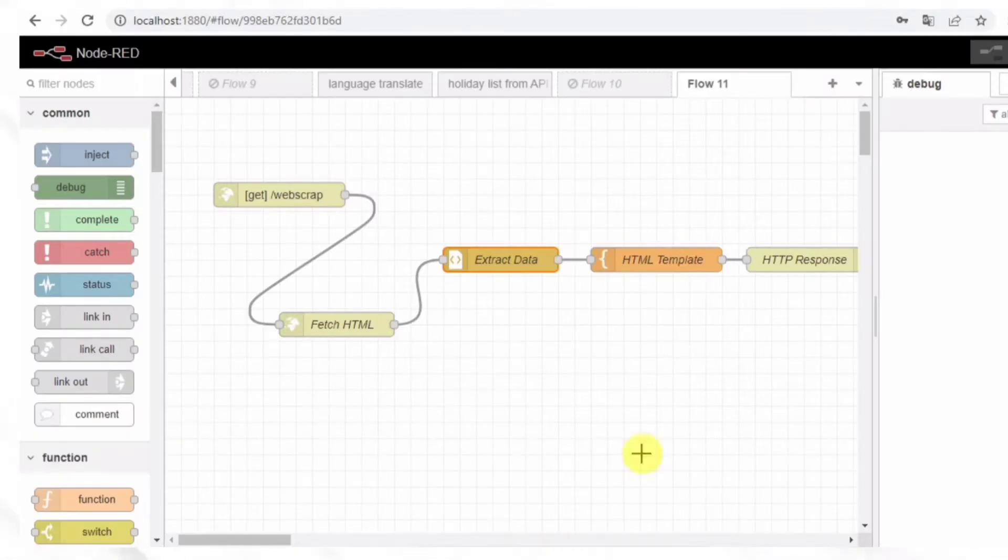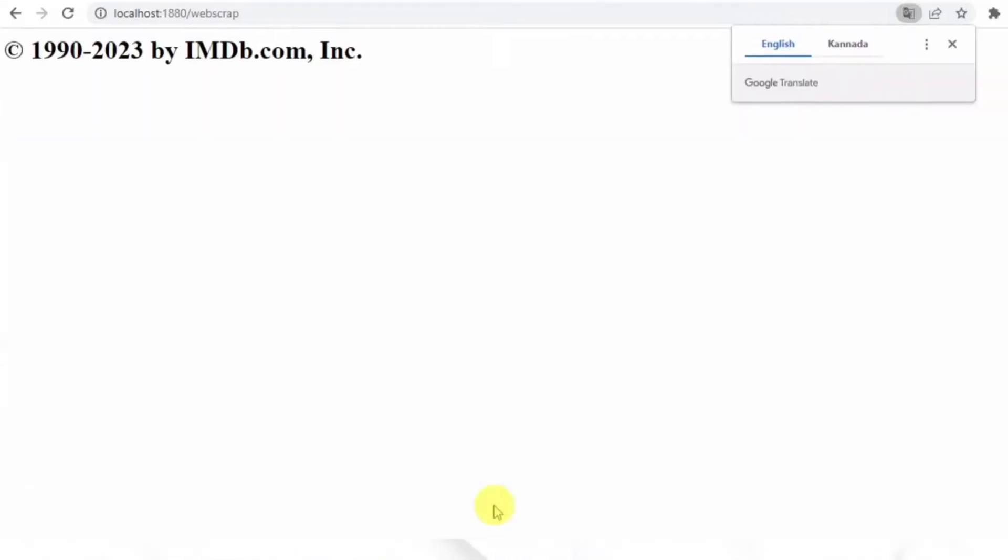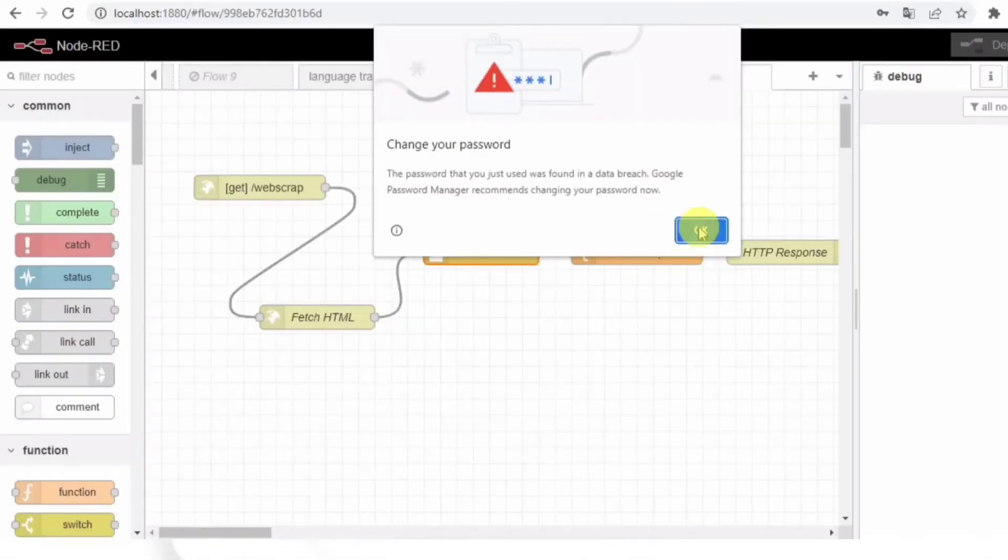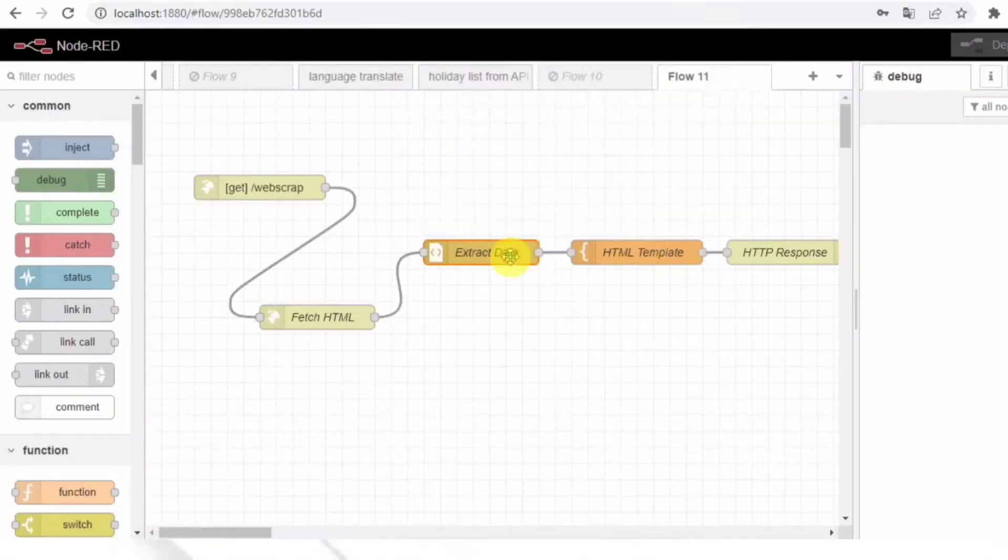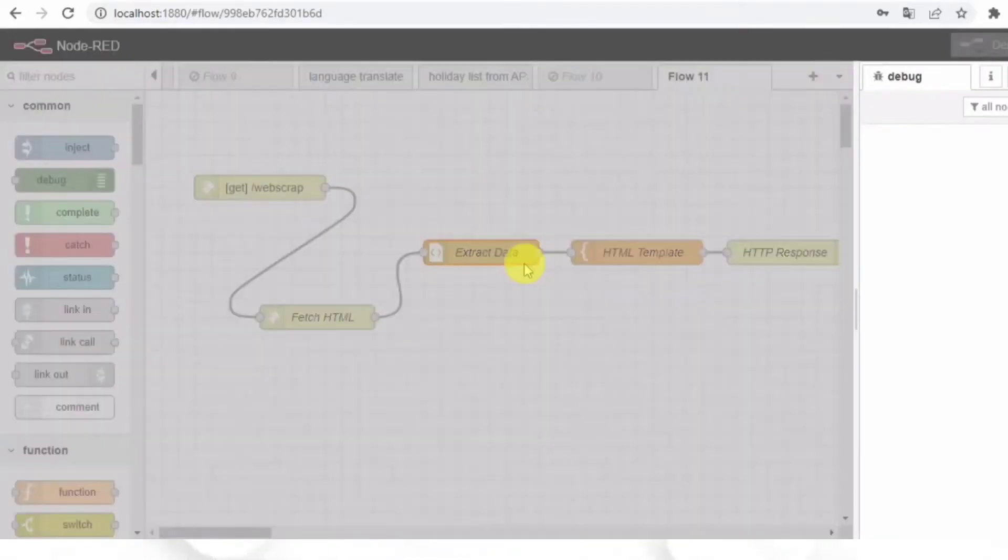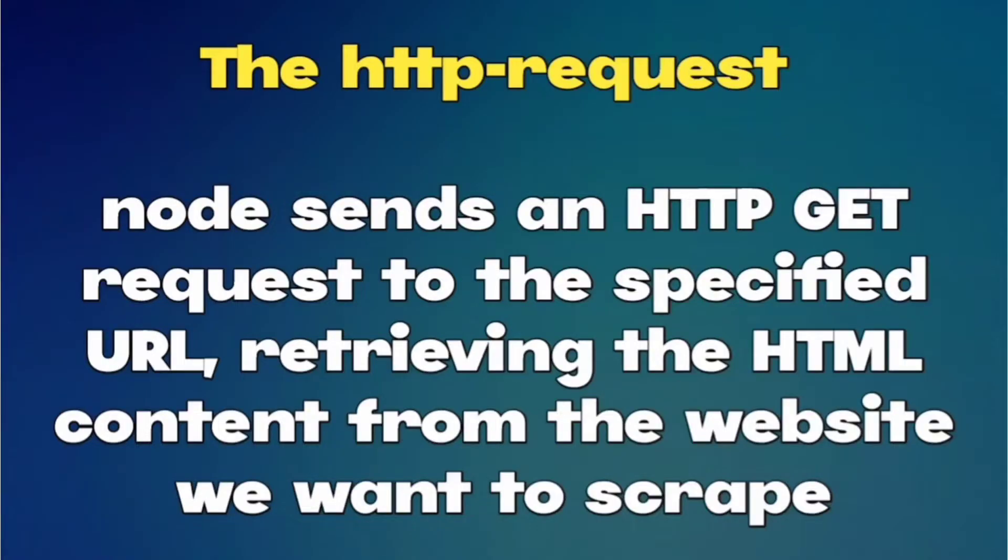So here is the Node-RED flow we will be working with. We have a few nodes that work together to fetch HTML content from a website, extract specific data, and display it on the HTML page. The HTTP request node sends an HTTP GET request to the specified URL, retrieving the HTML content from the website we want to scrape.